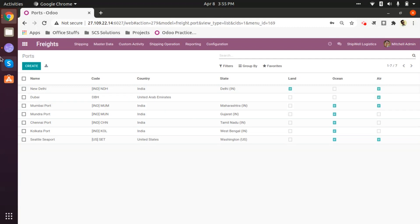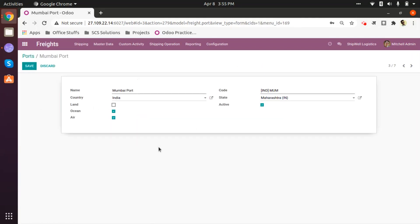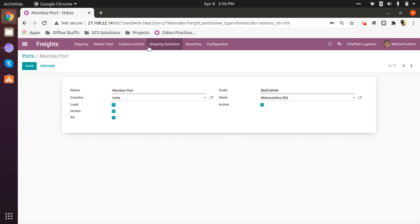Looking at another port — Mumbai port. It is extensively available for sending large freight via ocean, of course, since many years, so the ocean option is selected. Air traffic from Mumbai is also quite good, so that option is selected as well. As of now the land option is not selected, but according to your requirement, if you feel you have such a location in and around the region of Mumbai, you can get it selected and serve your clients via all three available options — land, ocean, and air.